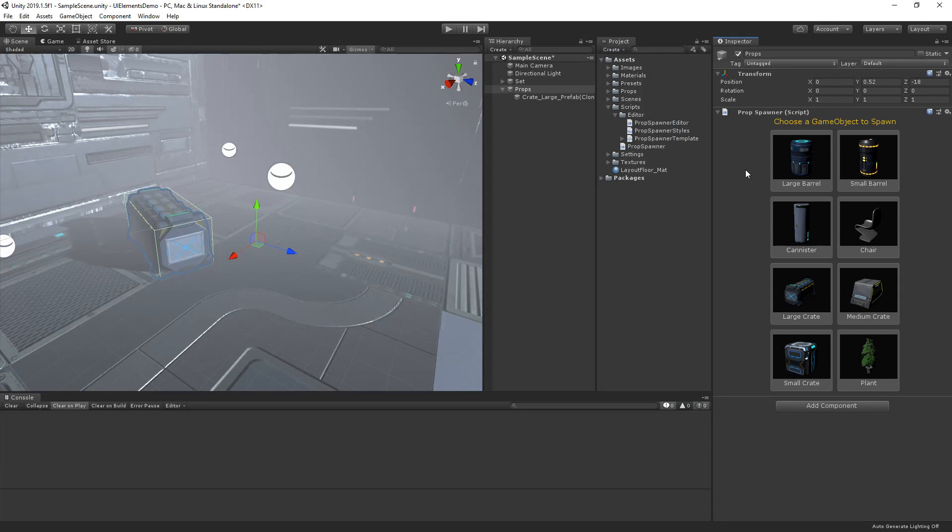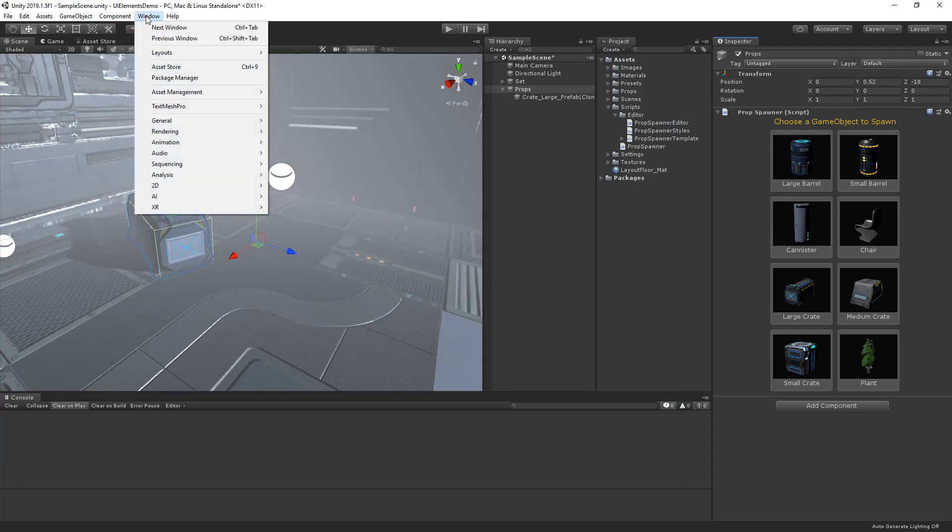Finally, as we build our UI, we may want to figure out how our data is being handled and drawn. We can use the UI elements debugger window to do this. The UI elements debugger window can be found in window, analysis, UI elements debugger.